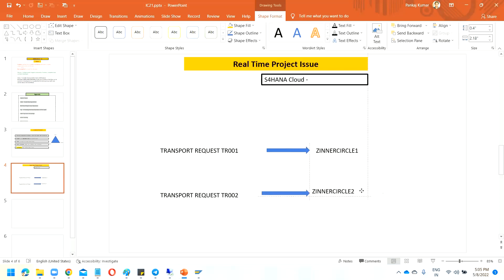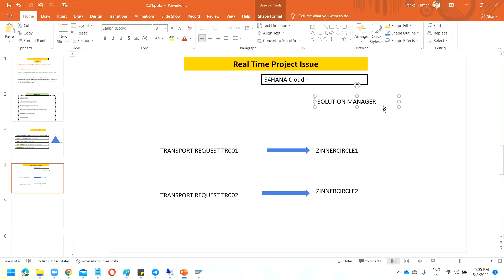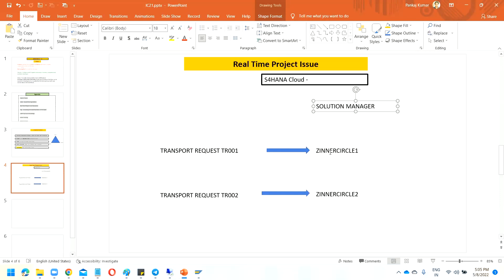Let's suppose you are managing this with Solution Manager. Solution Manager is used to manage transports — transport management is one of many use cases. It becomes easy to manage transport with Solution Manager, and it also comes free — there is no license cost associated with Solution Manager. So in my organization, Solution Manager is being used.